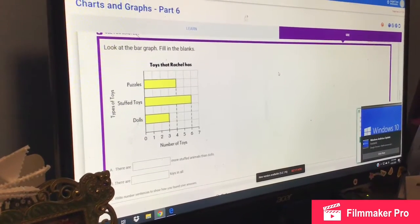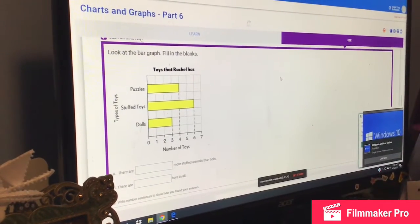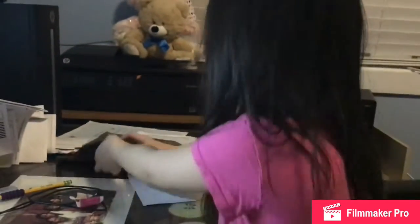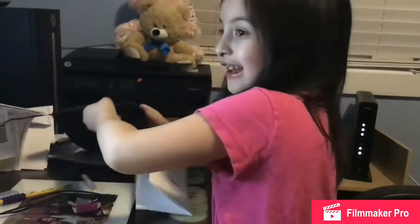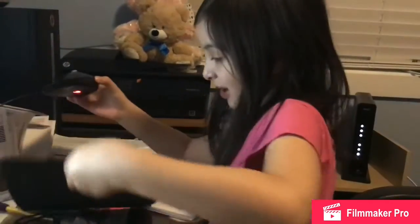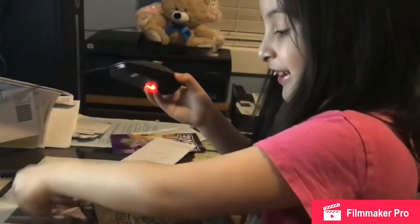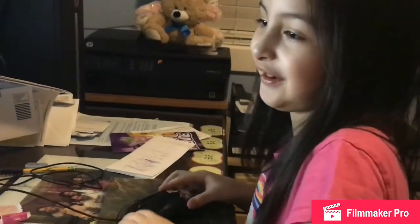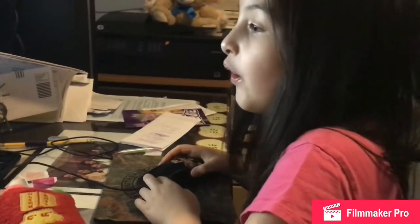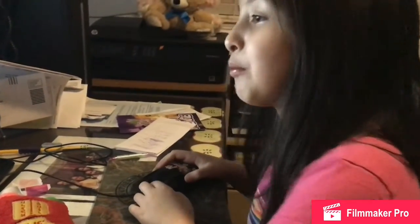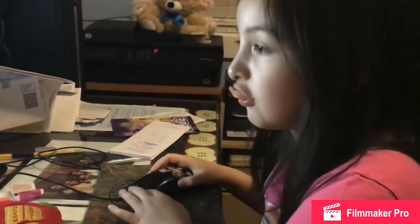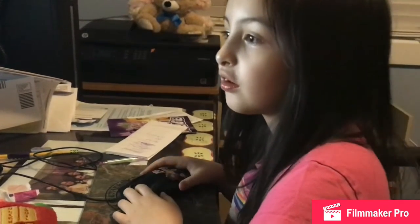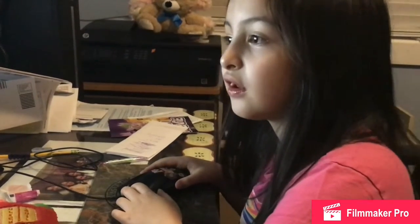There are how many more stuffed animals and dolls? There are how many more stuffed animals and dolls? So there are how many more stuffed toys?